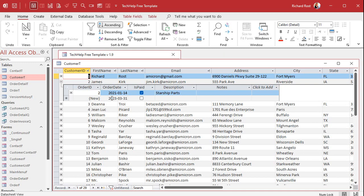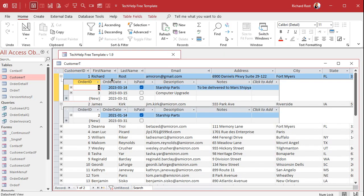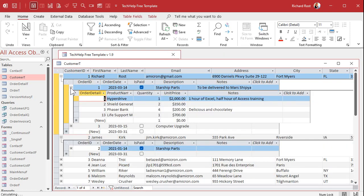These are what are called sub data sheet indicators or expanders, and if you click on one of those it will show you related records in a second table. For example here we have relationship between customers and orders and James Kirk has an order there. If I click on the one next to me you'll see I have two orders and each of those are related to order details.